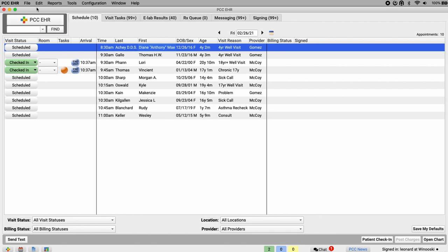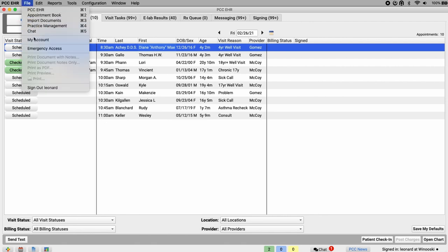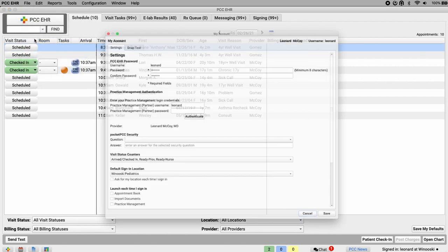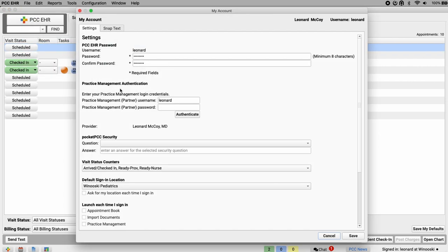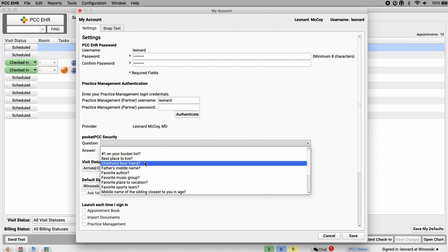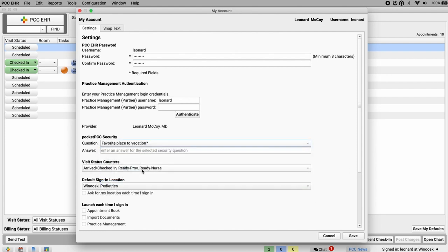Open my account in the file menu. Here, I'll select a question from this drop-down menu, then enter my answer to that question in the text box below. We'll see both of these in a minute.